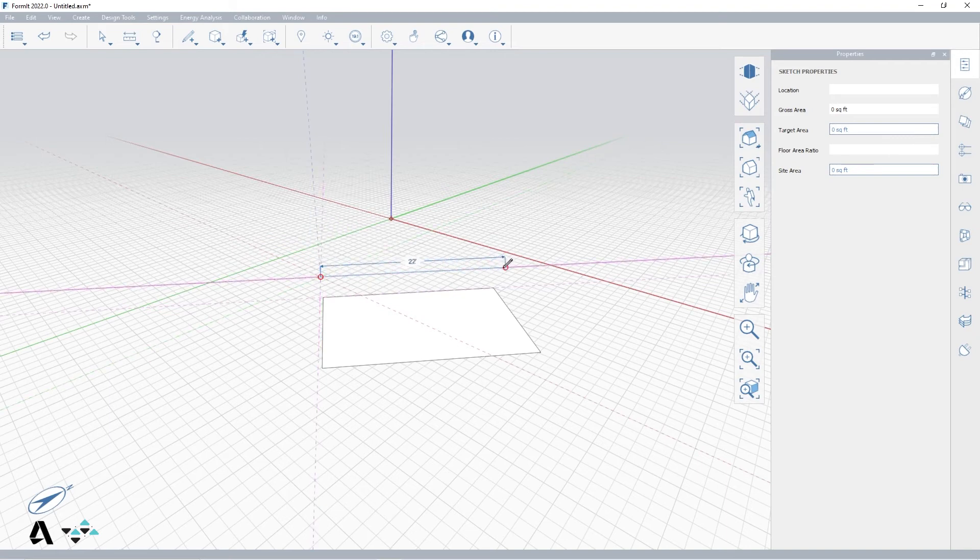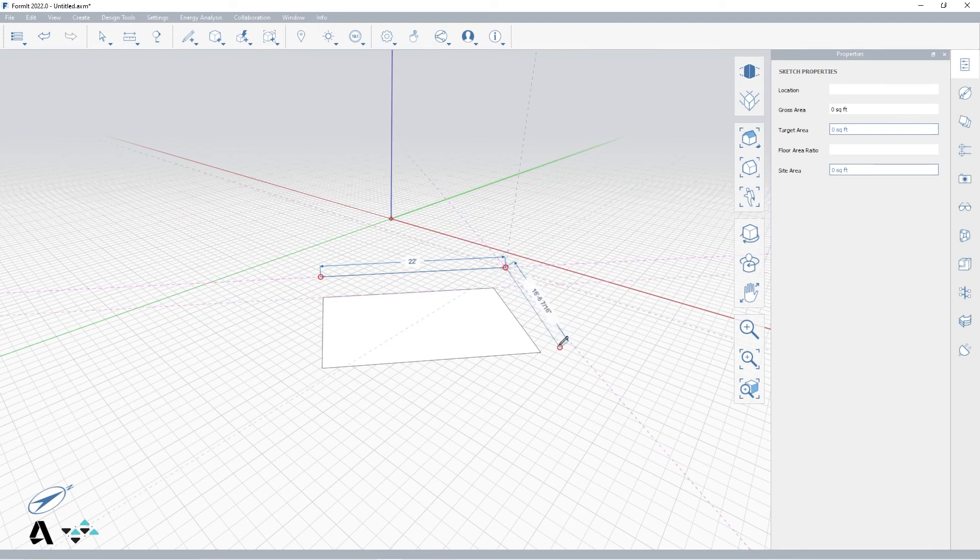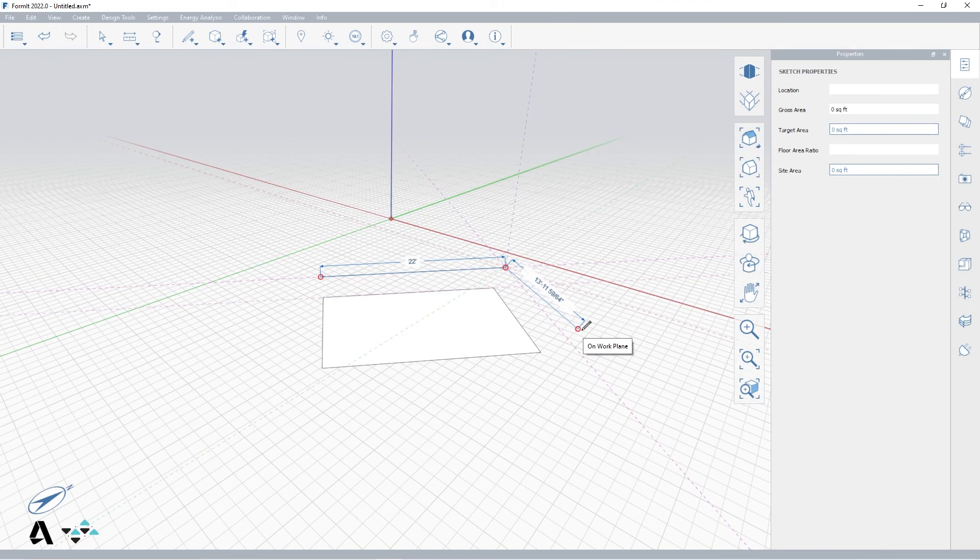You will notice as you escape from a tool, the inference lines disappear, but if at any point while a tool is active, you want to clear these inferences from the view, just press shift and spacebar at the same time.